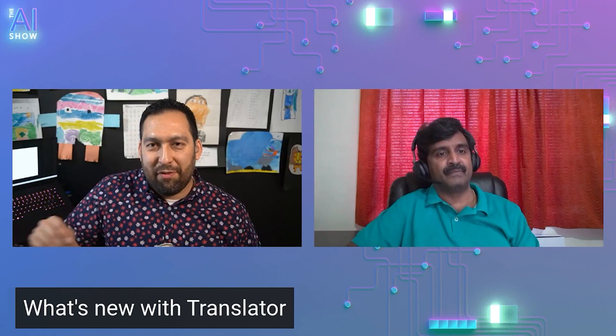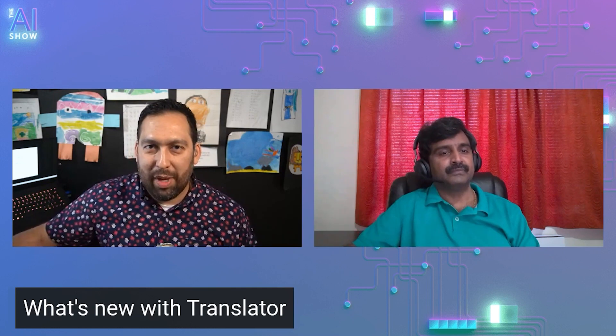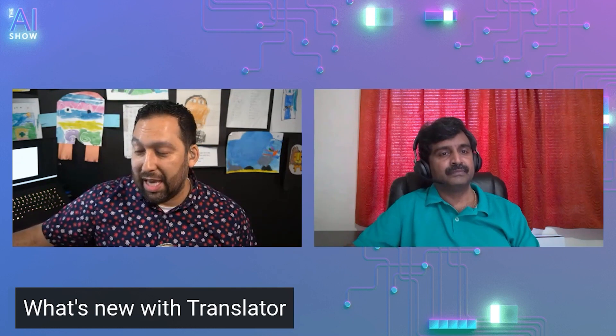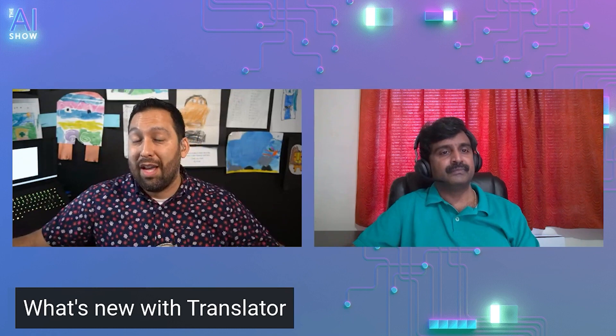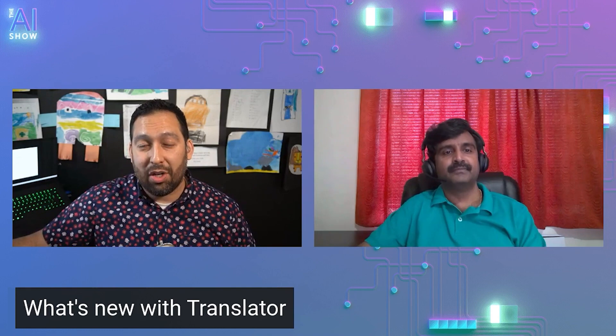Well, this has been fantastic. Thank you so much for spending some time with us, Krishna. And thank you for watching. We've been learning about some of the cool new features in Translator here on the AI Show. Hopefully, we'll see you next time. Take care.